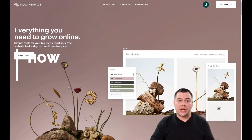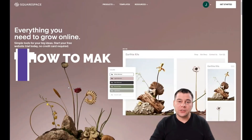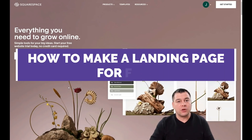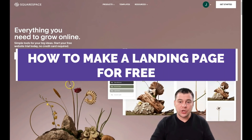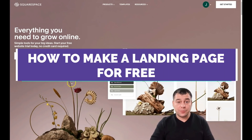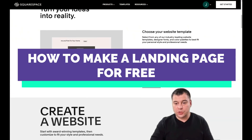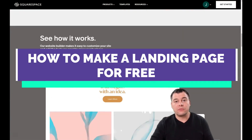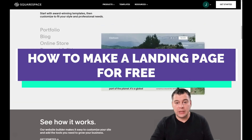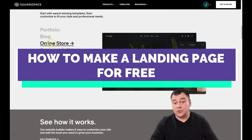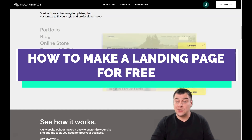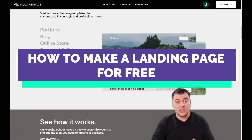Hi guys and welcome to our channel. If you're looking to build a professional-looking website or landing page, we found a perfect tool for that and want to show you today in this video a step-by-step tutorial on how to build your own portfolio, blog, online store, personal and CV, creative services, events, and full business websites.